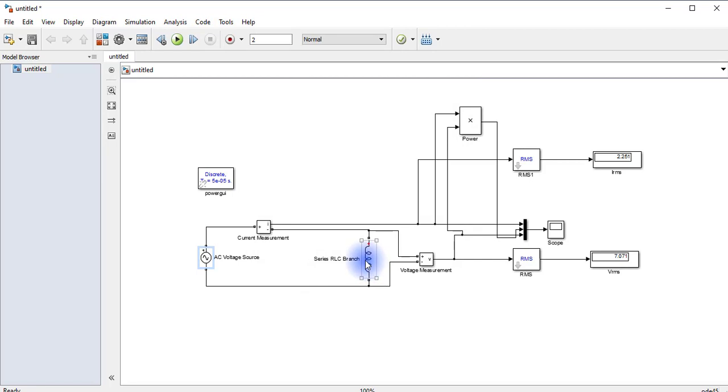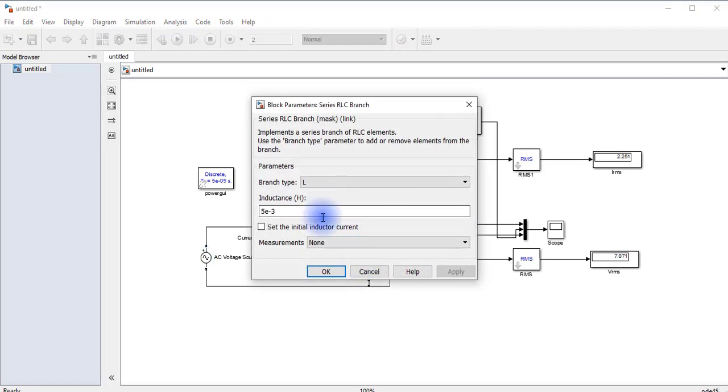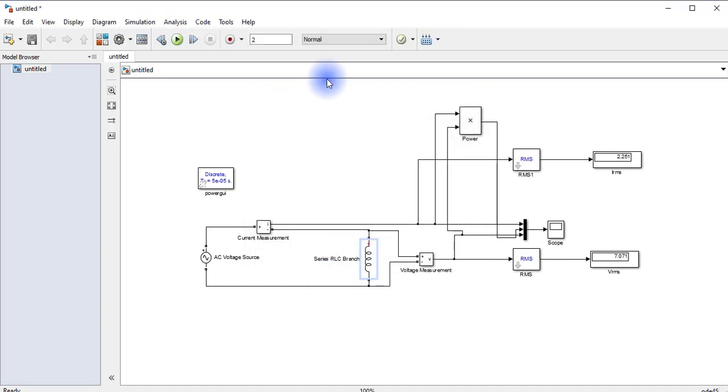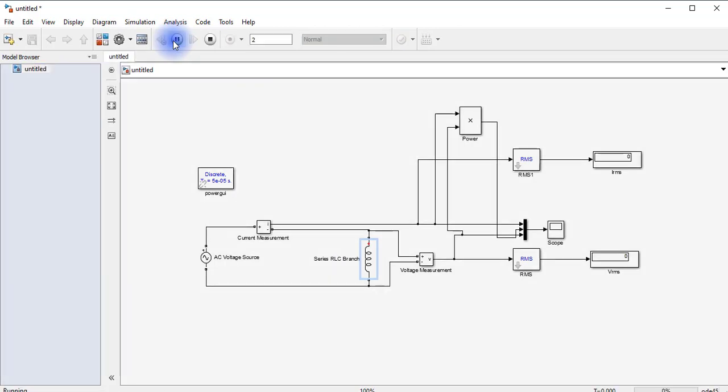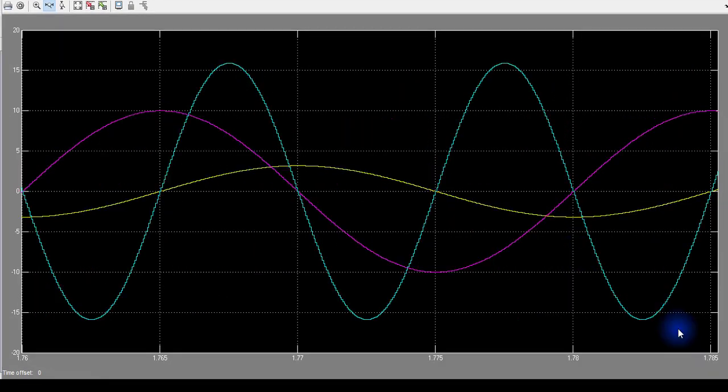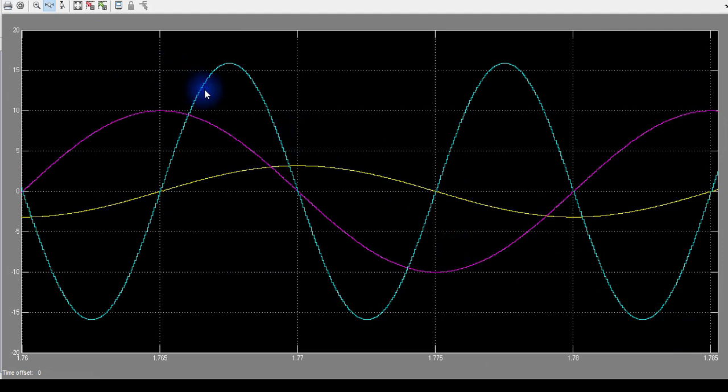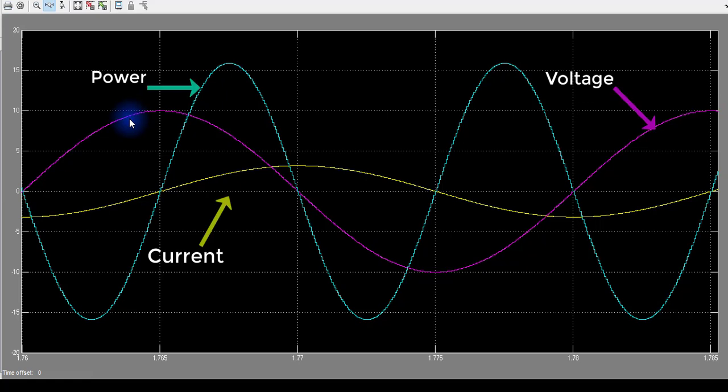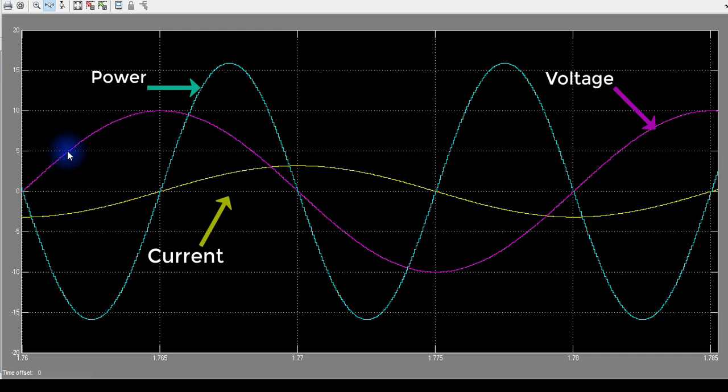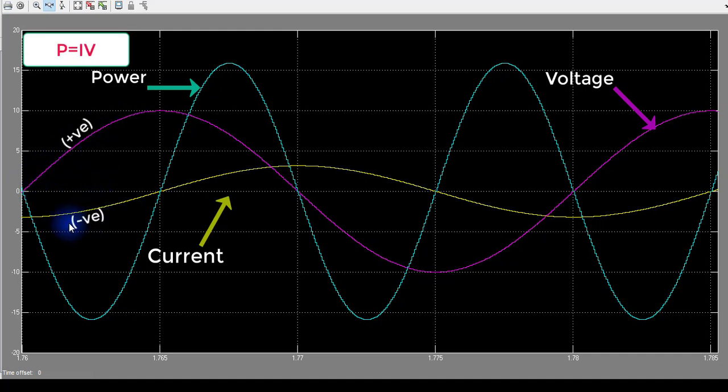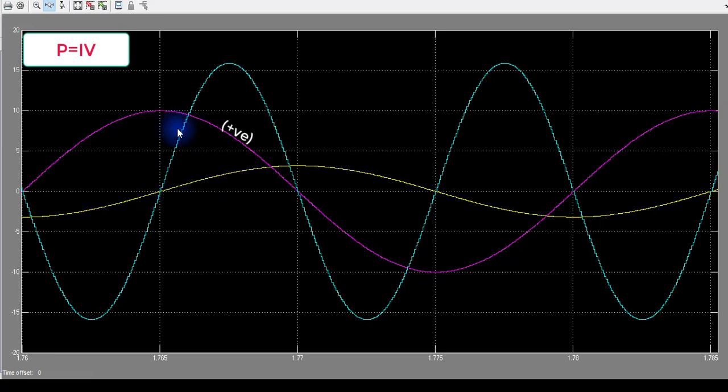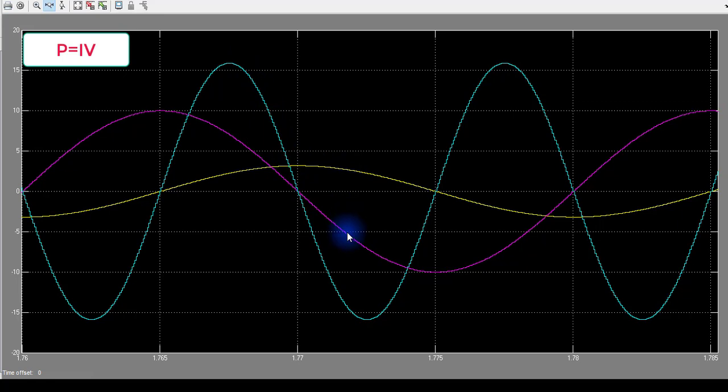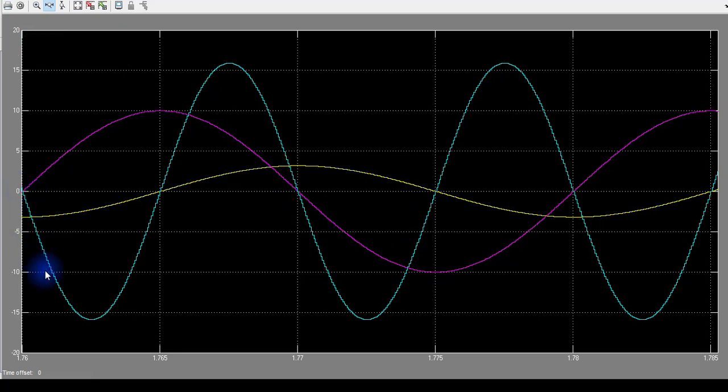I am changing this value because it will be easier for us to interpret the output waveform at this value. Now let us run it. This is the output waveform we have obtained. Blue is the output waveform of power, and purple is of the voltage, and yellow is of the current. Here we can see that the positive value of voltage and negative value of current results in negative cycle of power, and positive voltage, positive current results in positive power, and positive current and negative voltage results in negative cycle of power.